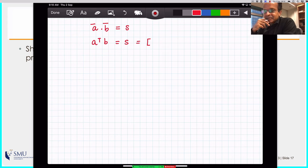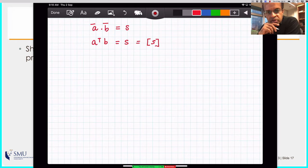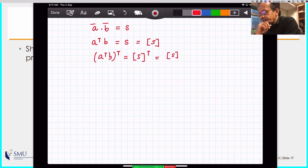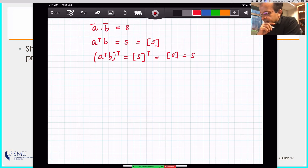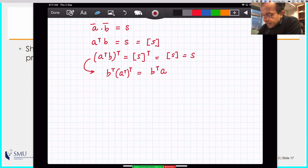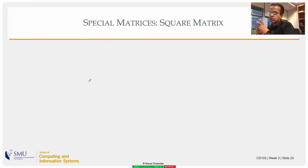A dot B is a scalar: we showed that a dot b equals a transpose times b. A scalar s is a one-by-one matrix, so taking the transpose on both sides: (a transpose b) transpose equals s transpose, which is s. Applying the product rule on the left: it becomes b transpose times a transpose transpose, which is b transpose times a. So a transpose b equals b transpose a, which is another way of saying a dot b equals b dot a — commutativity of dot product.